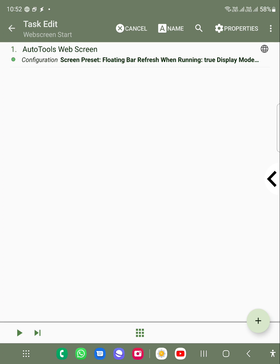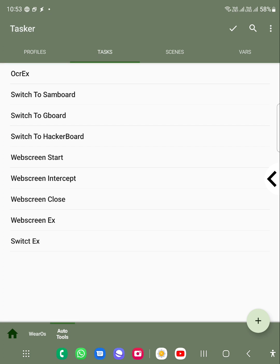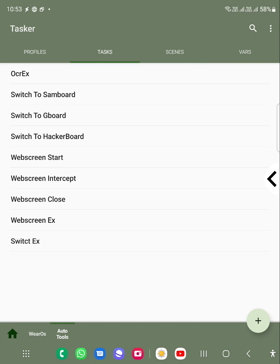When you click on it, it will show the AutoTools web screen. I have used those two icons. If I click on G, it will switch to the Google keyboard. And if I click on the S, it will choose the Samsung keyboard. There are some tasks which if you want to achieve them, you can use it like that.